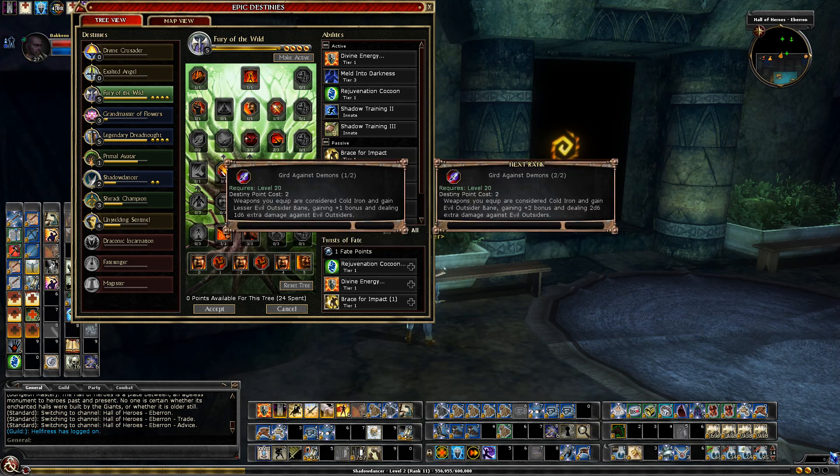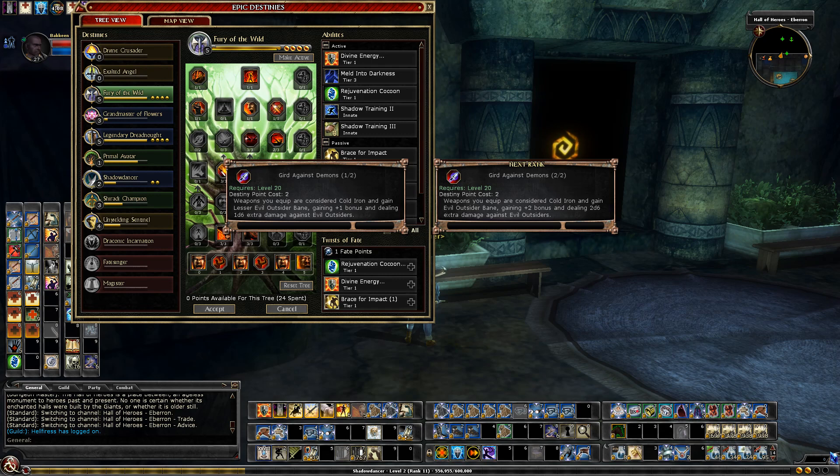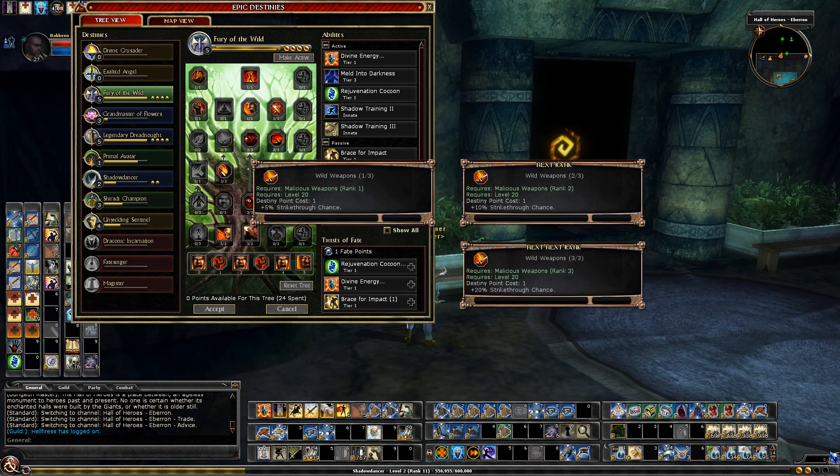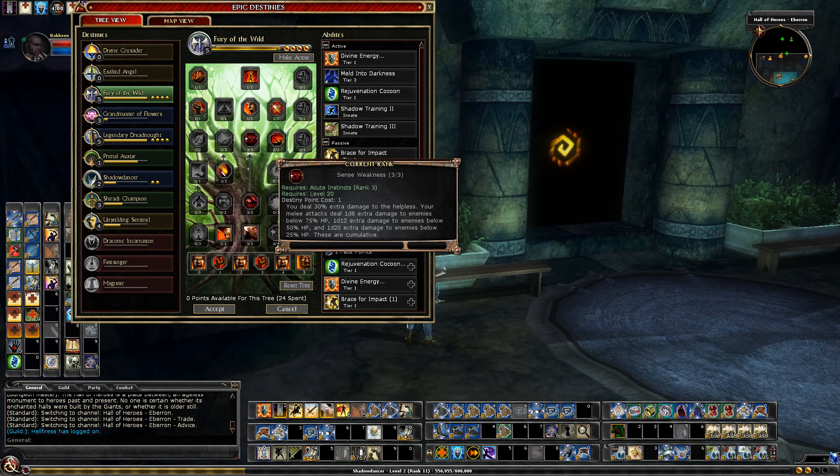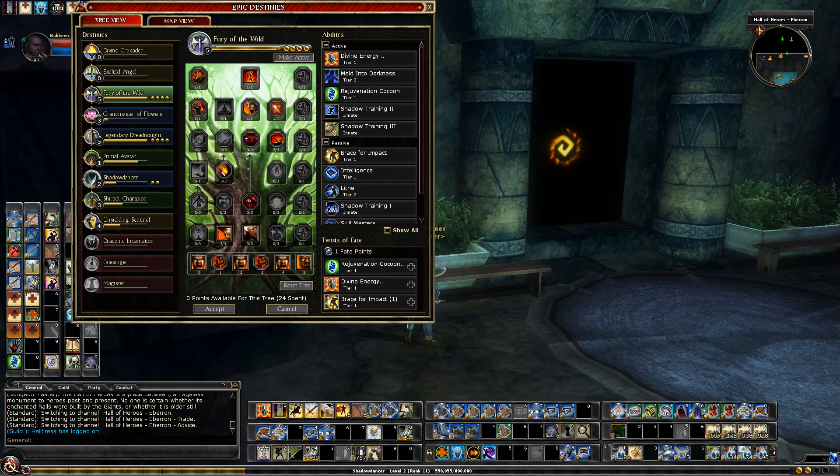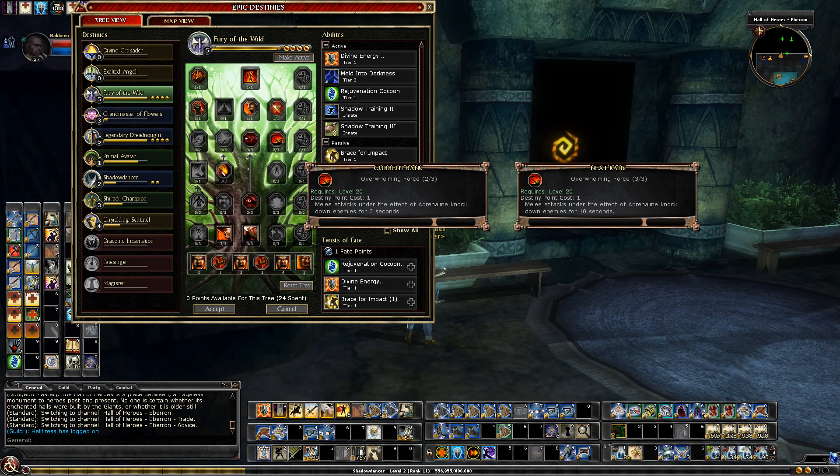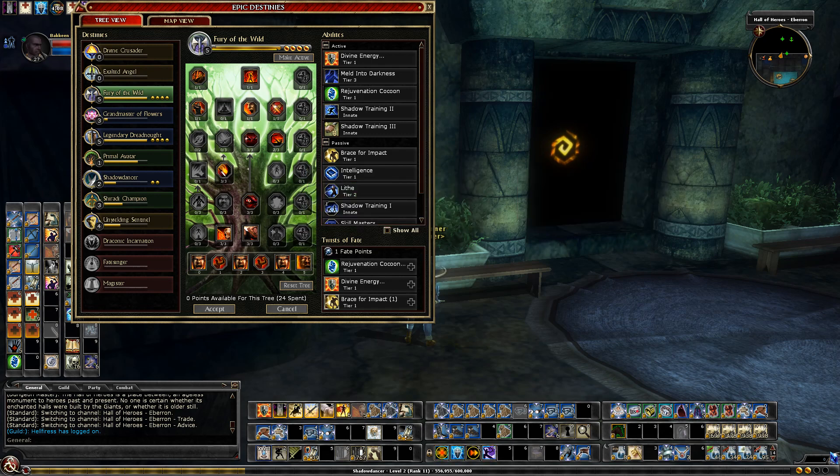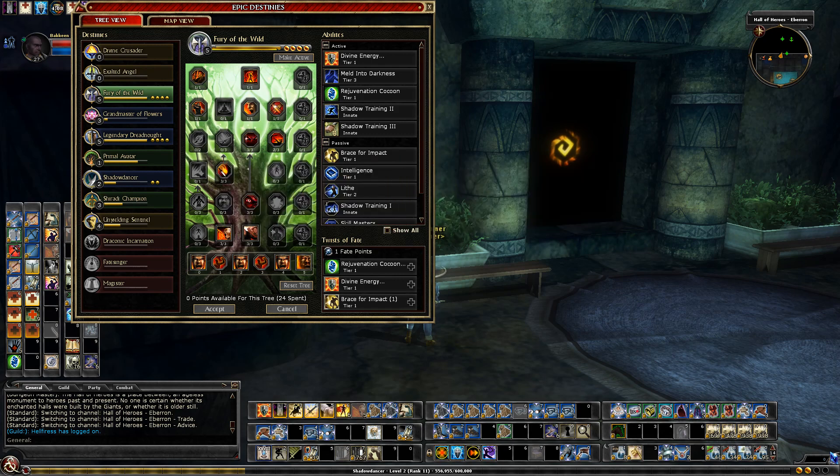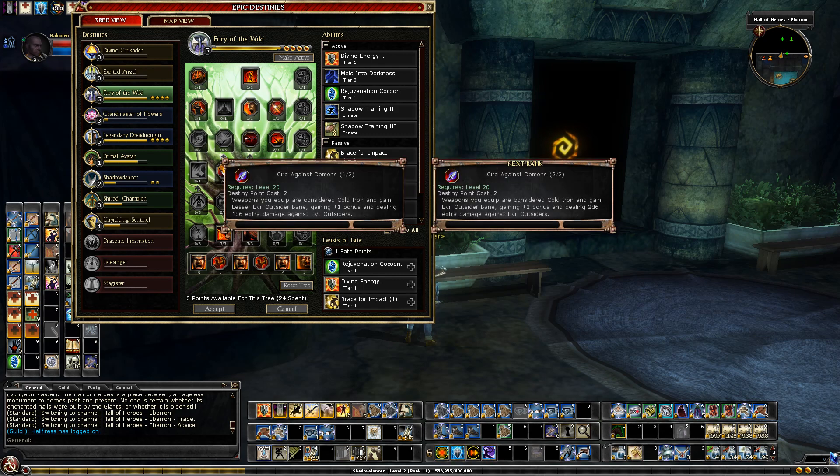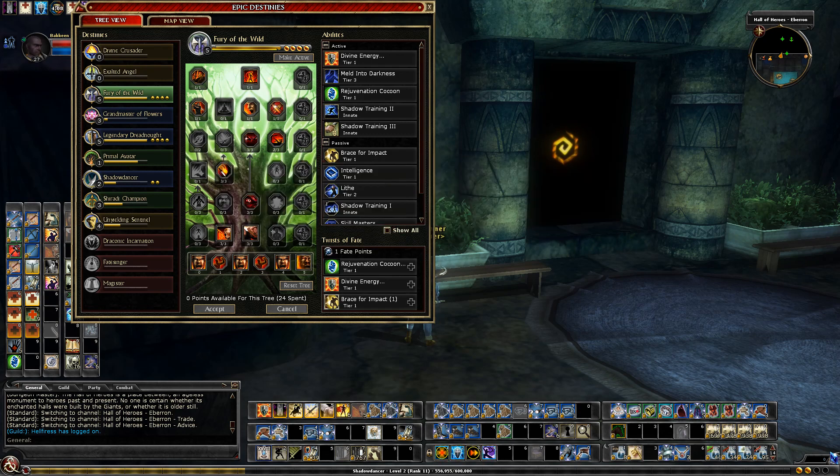Gird against Demons, originally I thought I would be taking this for the Cold Iron and then Strike Through. Always good. Sense Weakness which gives extra damage to Helpless and some other damage bonuses when enemies get below certain thresholds, and then a knockdown effect with Adrenaline. After weighing all the pros and cons I may sometimes switch to this, pay the money to reset the tree and switch to this for a specific quest where Cold Iron is required. But it's not required in very many quests.